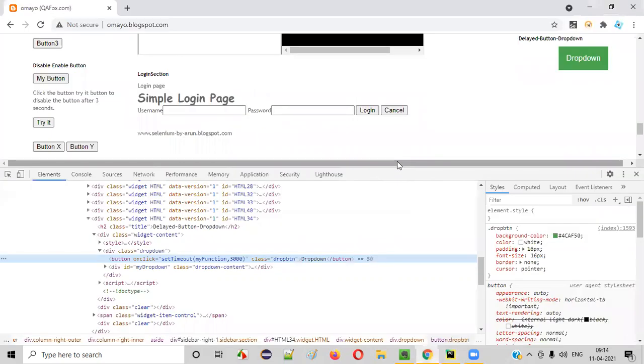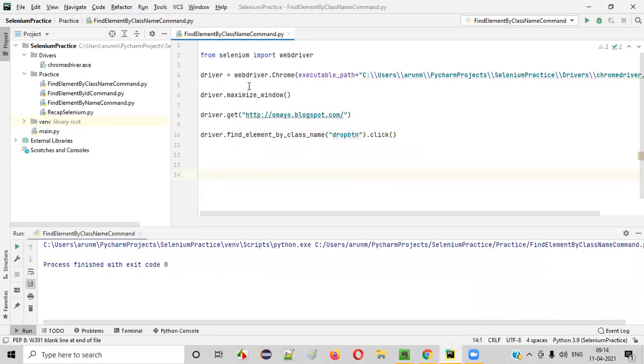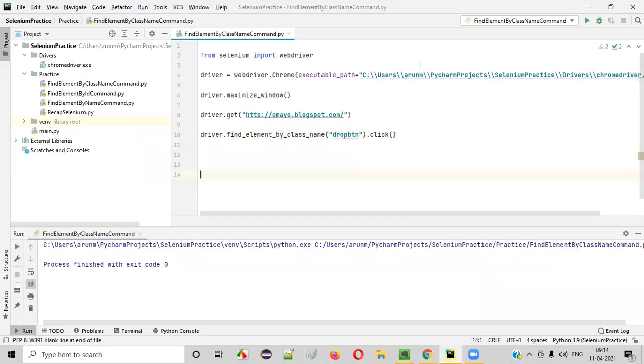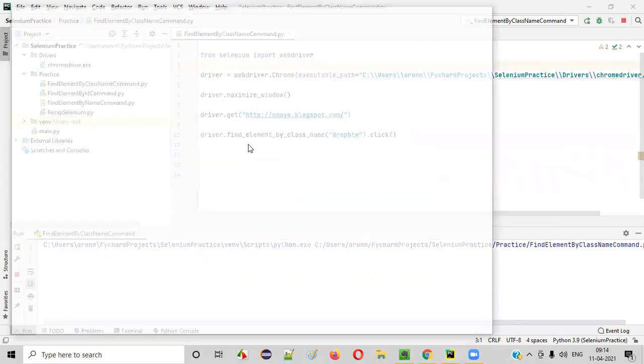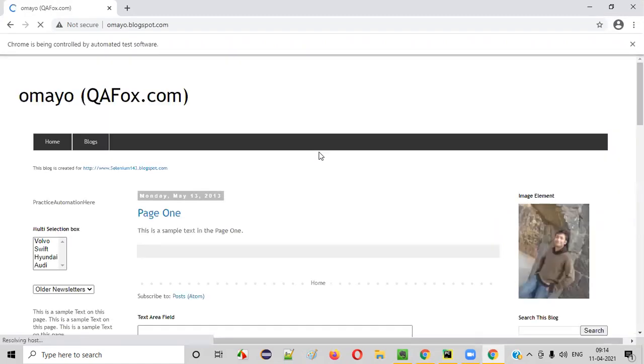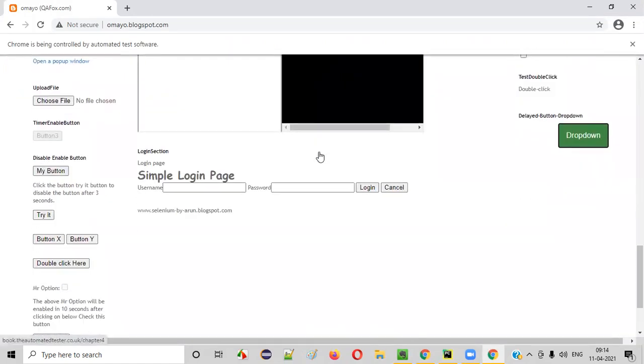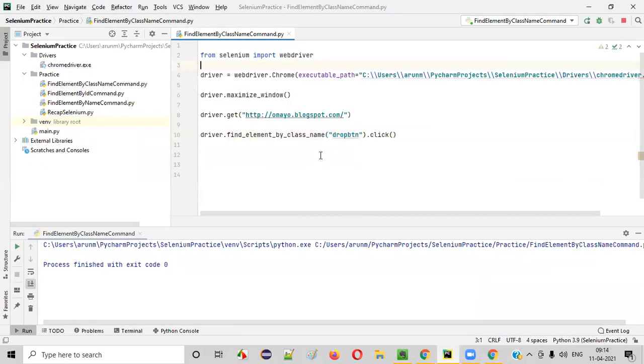Now let's see, by running this code, let's see whether this button is getting clicked in real time or not. Right click, run it. Here we are using this command for locating the UI elements on the web pages using class name locator. As you can see, the button got clicked, and you see the options came. This proves that the button got clicked by this Selenium Python automation script.